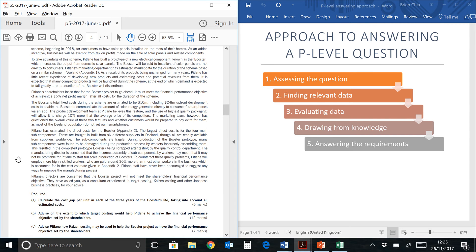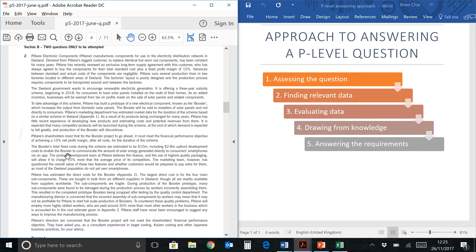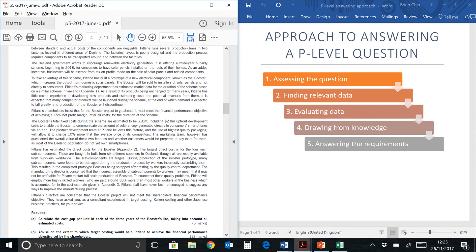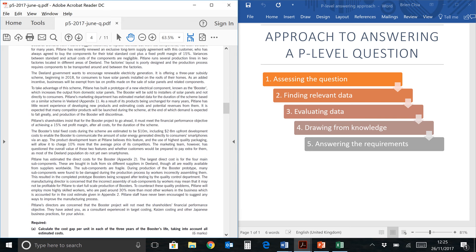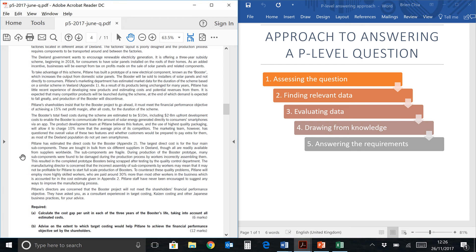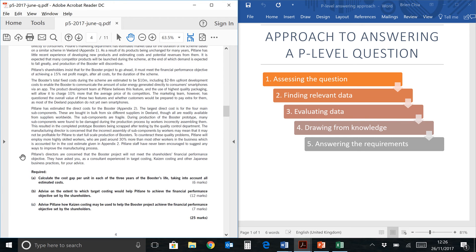As usual, my approach will always be this five-step approach where we will assess the question first. Don't waste your time reading the entire content first. You look at the question first and then only read, because there's a lot of stuff and we need to focus on what's relevant. You find relevant data, we evaluate it, you draw from the knowledge from your studies, and finally, very important, we need to answer the requirements.